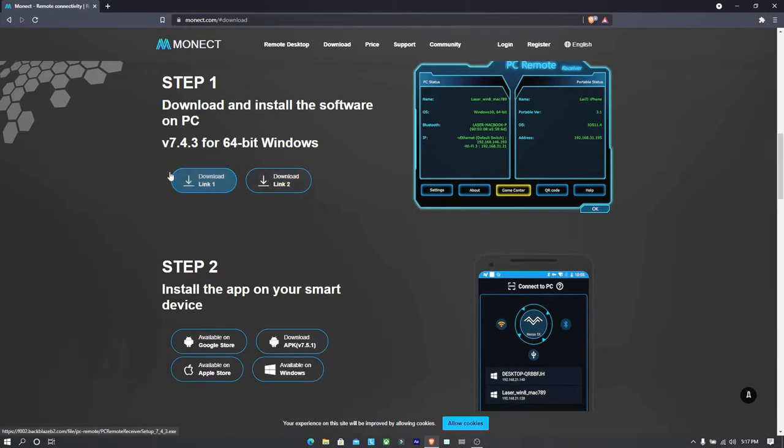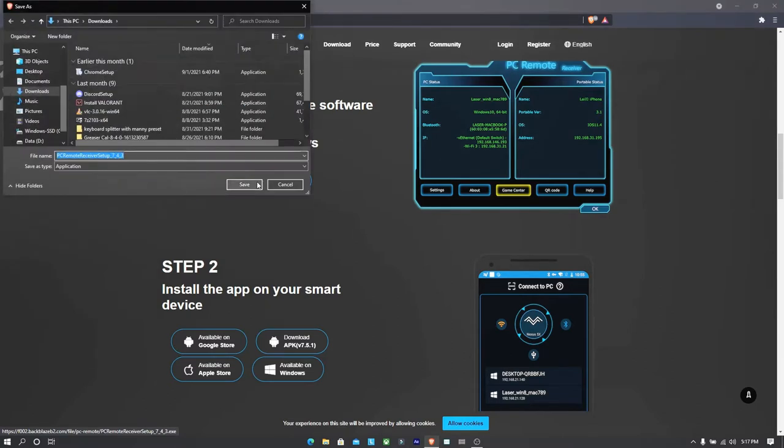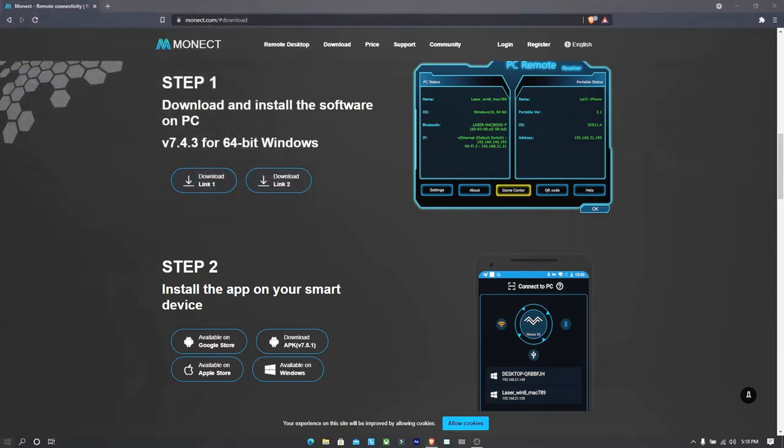Okay, so after you have downloaded, you will be having a file in your PC. You just need to simply install it just like any other software. Okay, so I've already done those things. So I will not waste my time there.